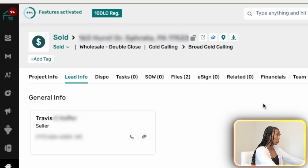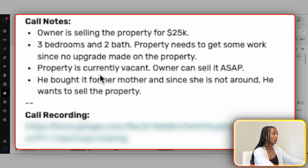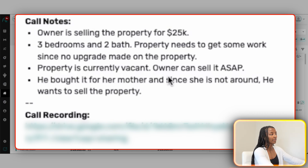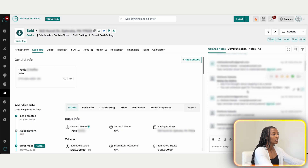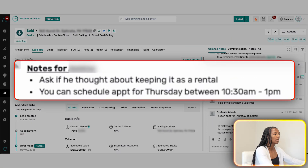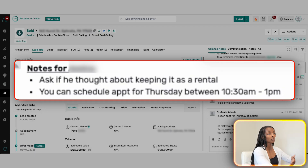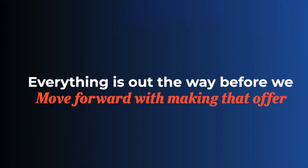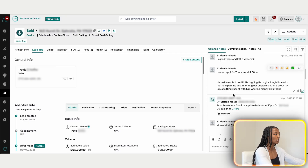The caller's notes say the owner is selling a property for $25K, three bed two bath, needs work, no upgrades, currently vacant, and the owner can sell ASAP — he bought it for his mother but she's no longer around. We always ask if they've thought about keeping it as a rental to clear that roadblock early, so it doesn't come back up when we're making the offer. Then it's just calling, messaging, and adding notes throughout.